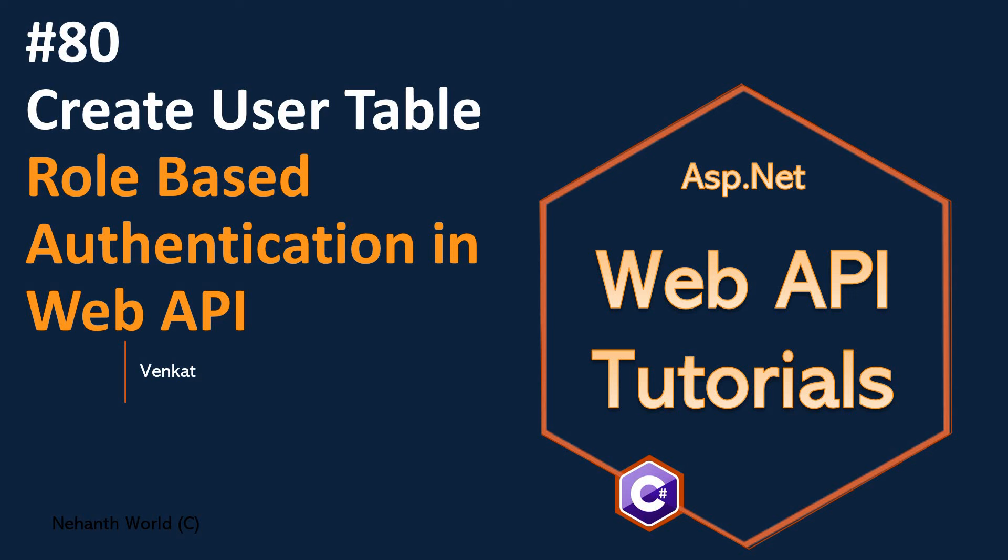Welcome back to WebAPI Tutorials. I am Venkat. From this video onwards, we are going to implement role-based authentication in our WebAPI. As part of that, let us start creating the tables first.